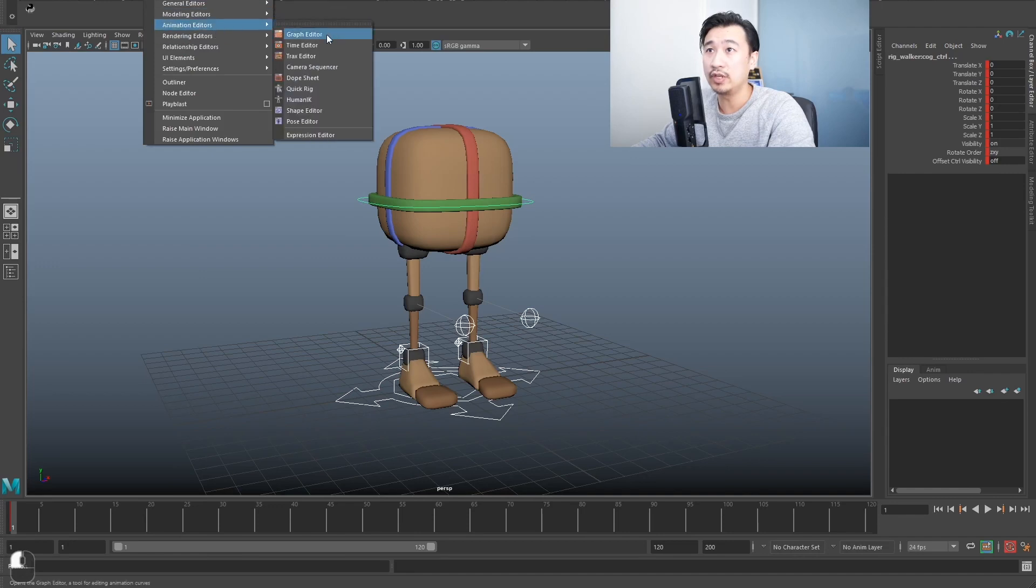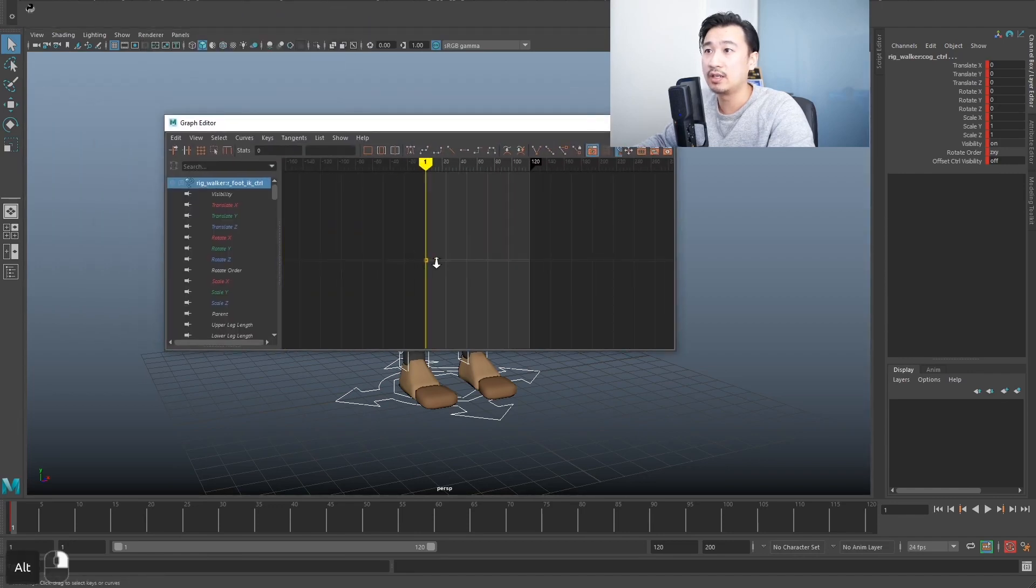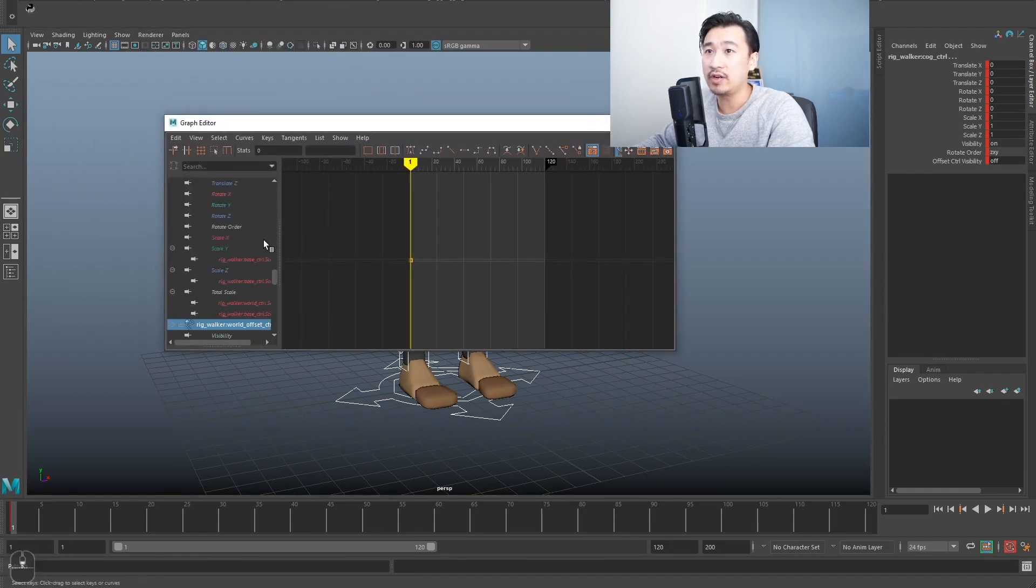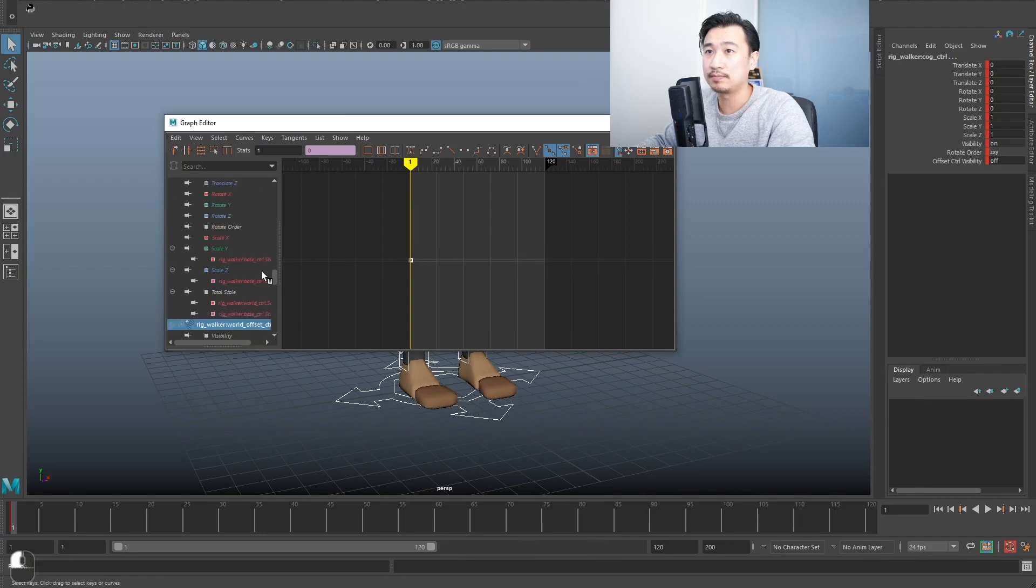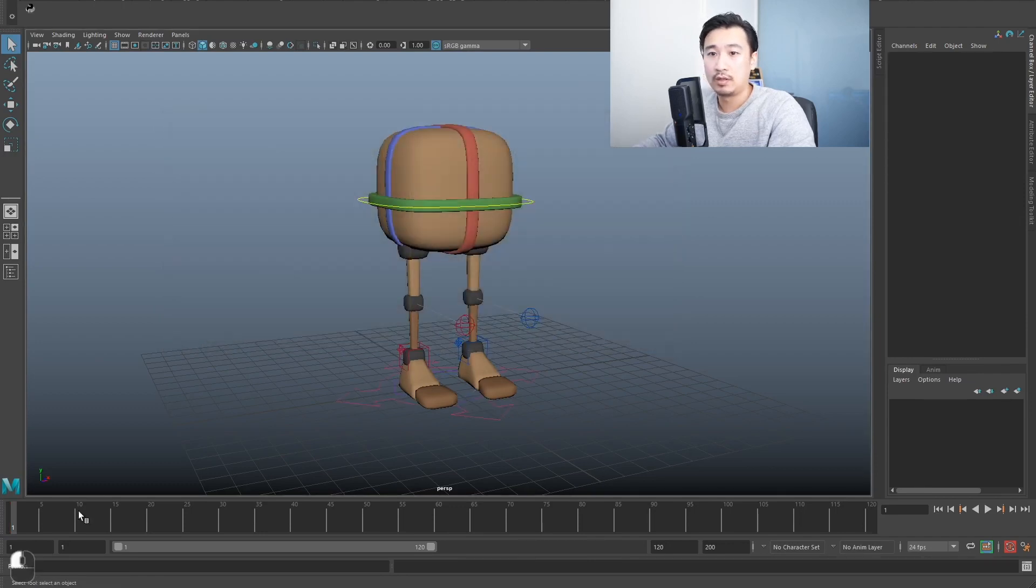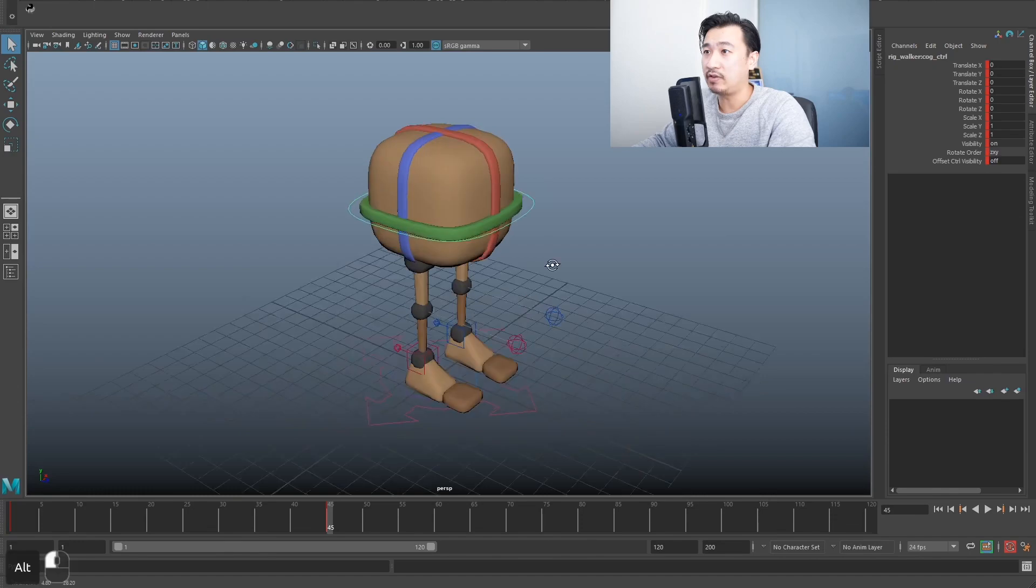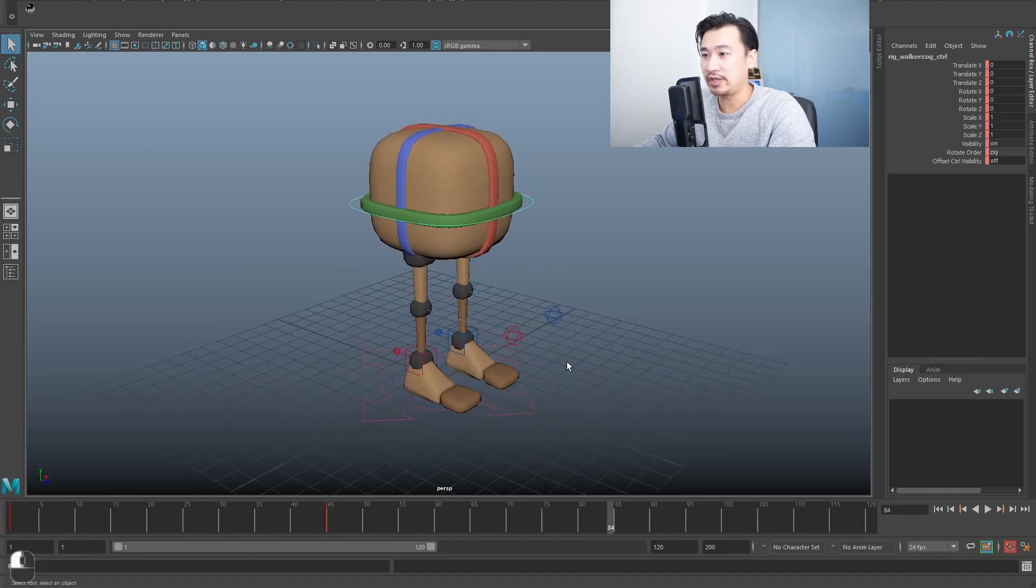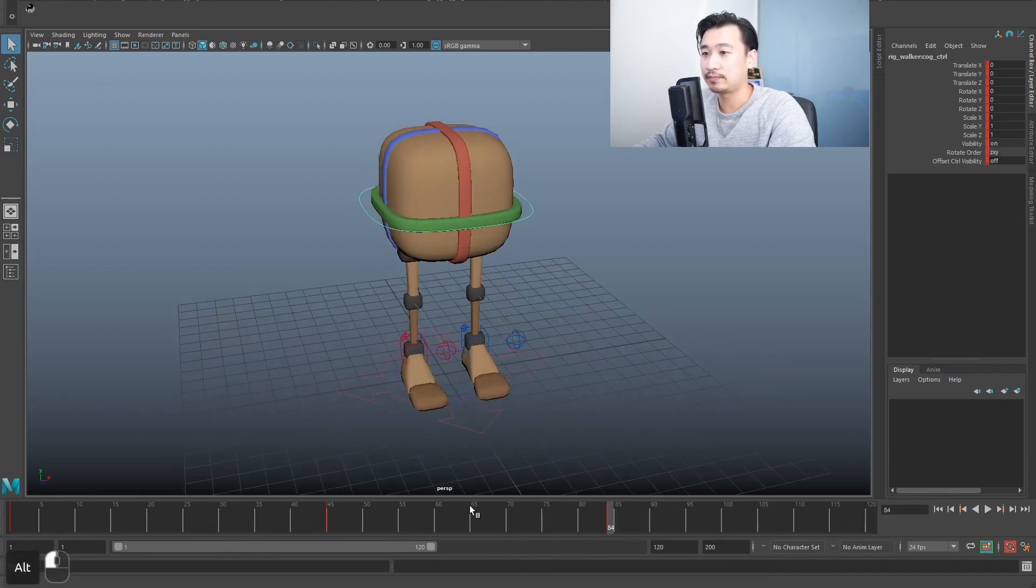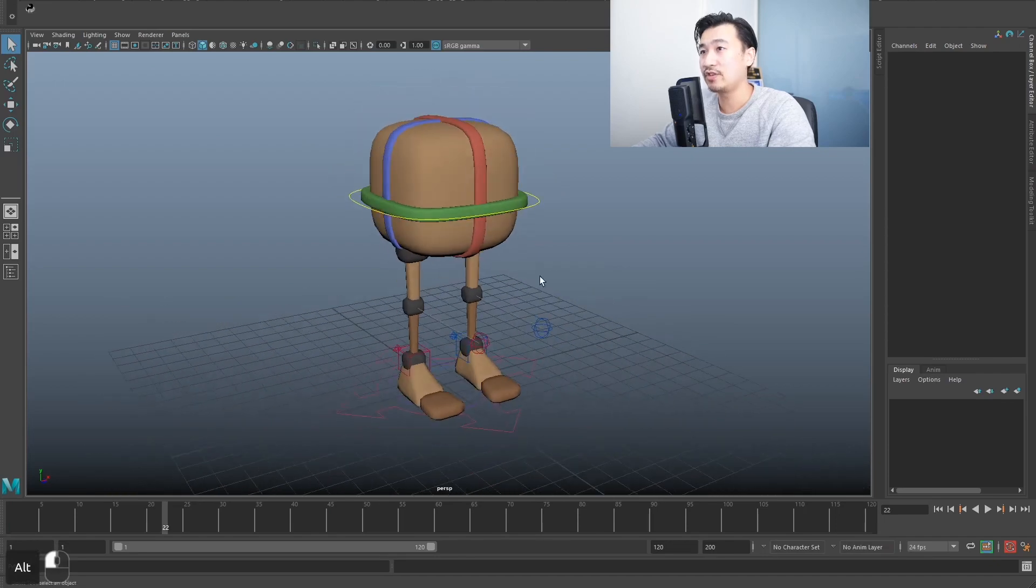So let's just show the graph editor. You can see it's got key frames on all the controls. So I can move this to anywhere now and it basically just key frames everything. It's just a nice little way to key frame all. And you can do it for pretty much every single rig.